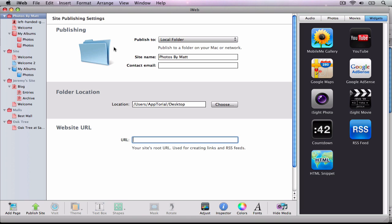I recommend using Cyberduck or iWeb SEO tool, which are both available for free.